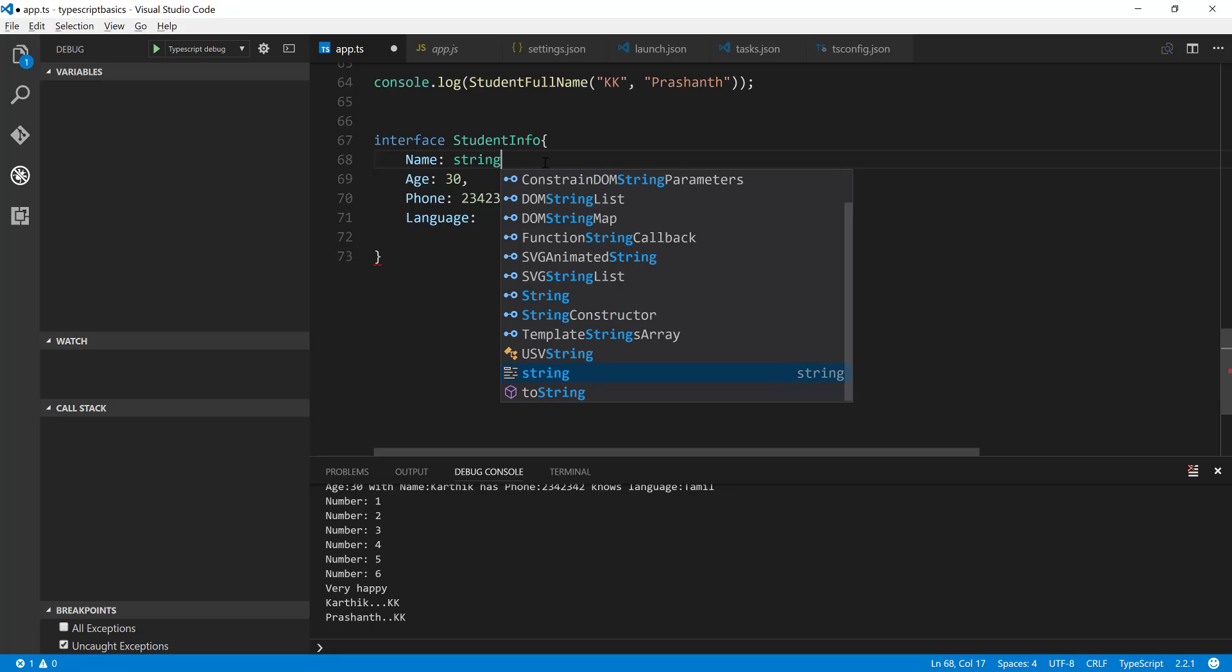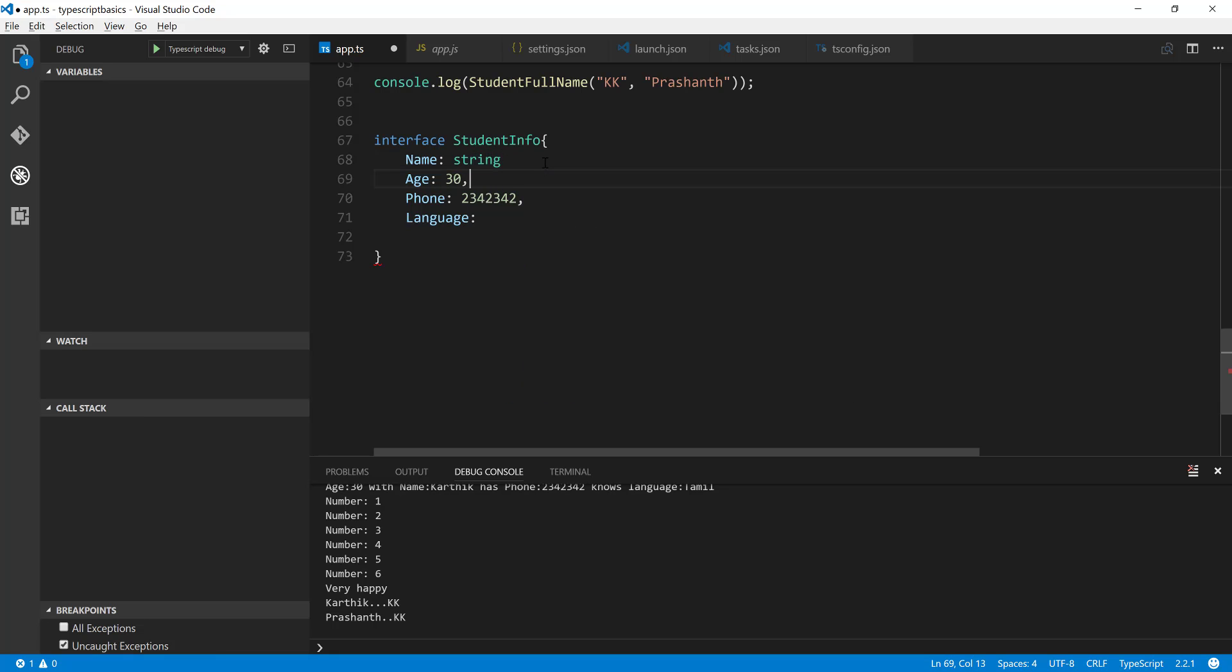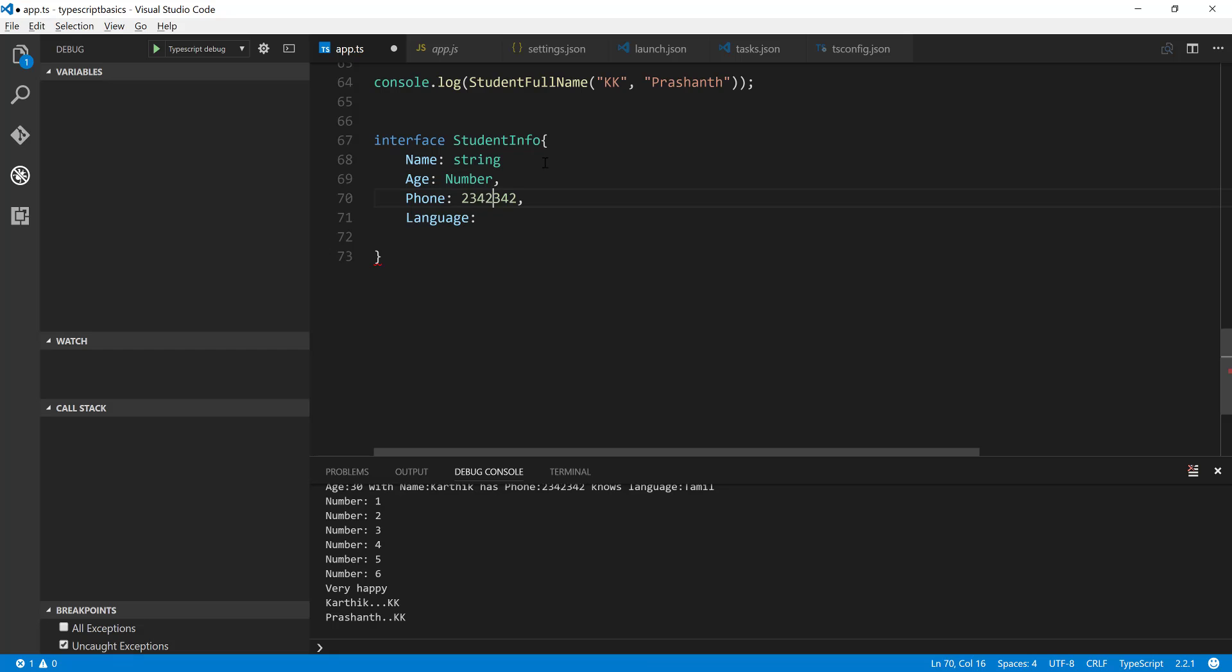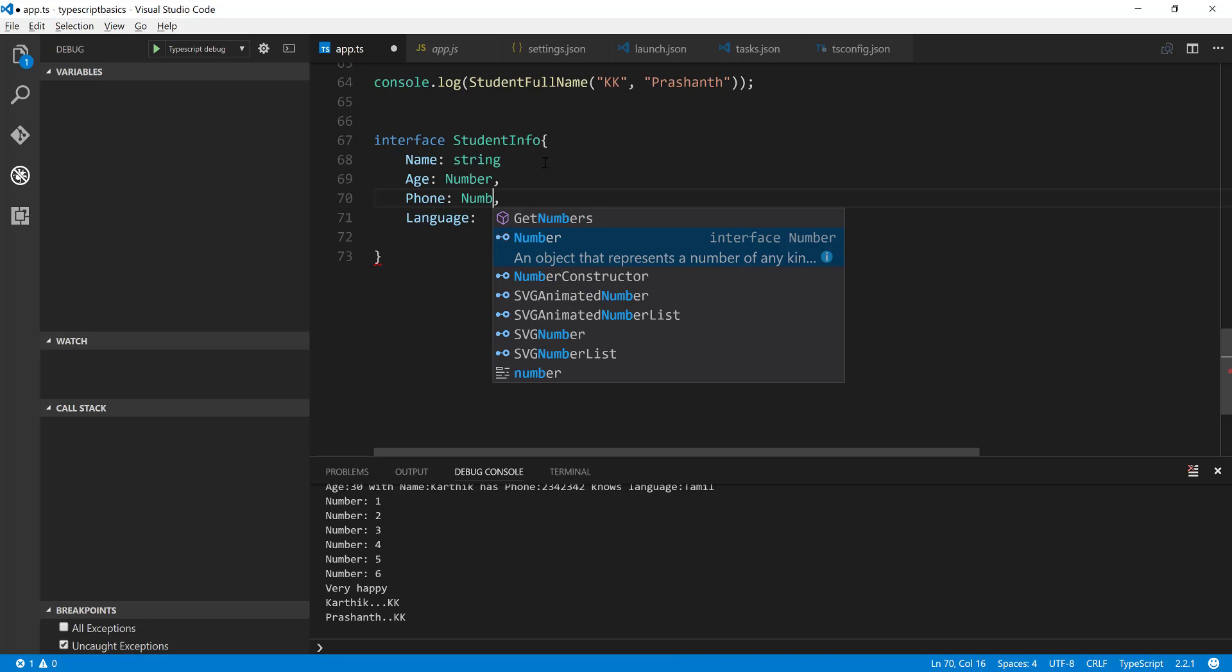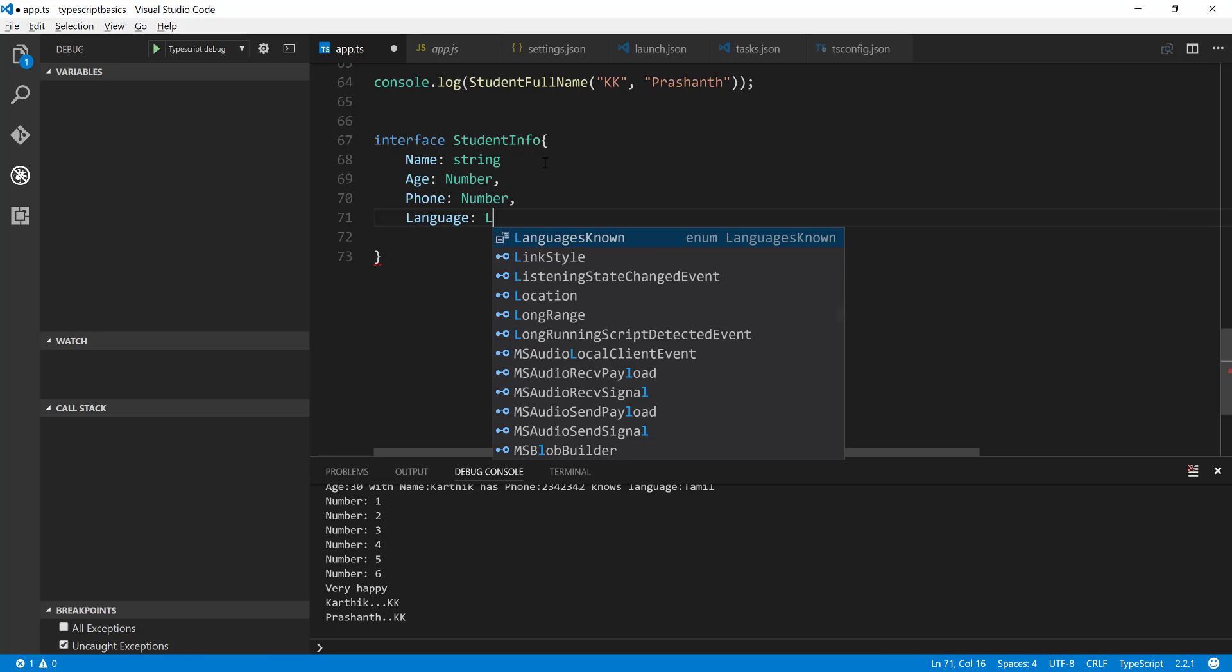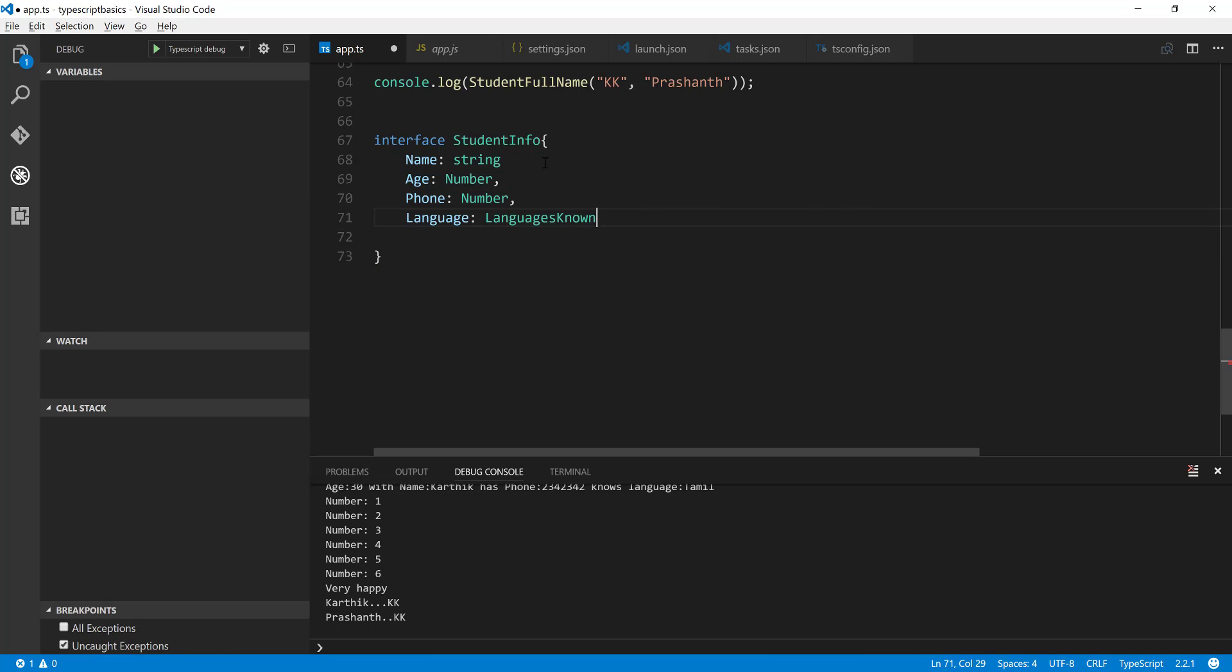So the name should be of string type and the age should be of number type and the phone number is also should be of number type and the language should be of a LanguageKnown type. So LanguageKnown is basically the enum.